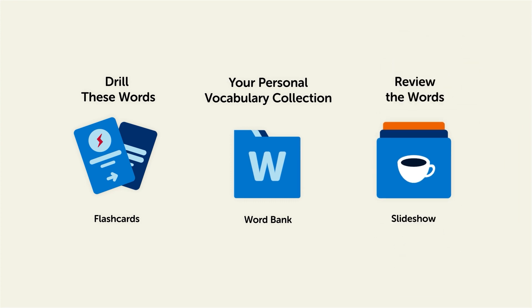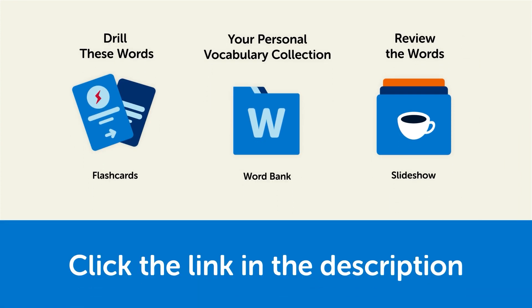So click the link in the description right now and sign up for your free lifetime account to get these lessons and study tools.